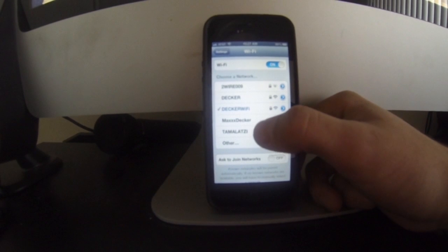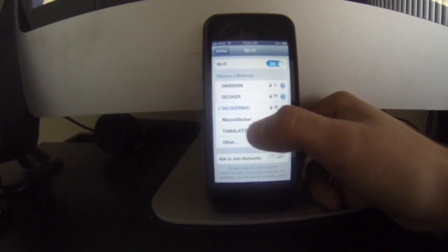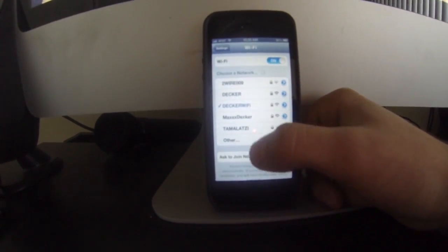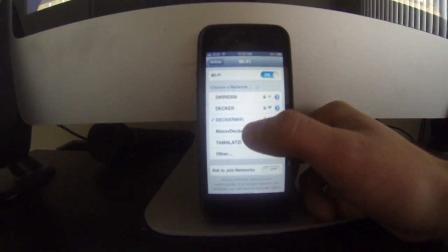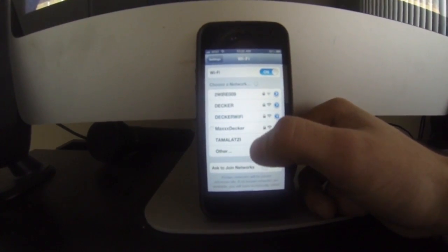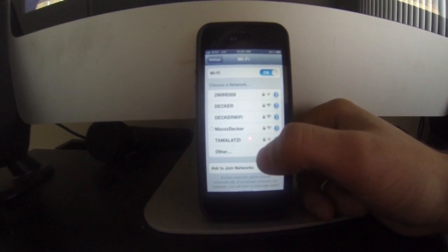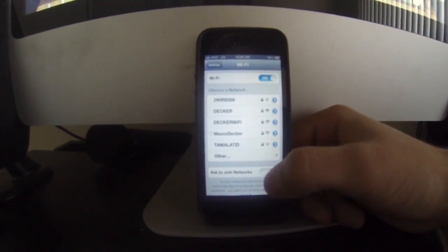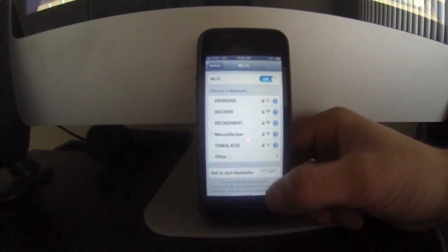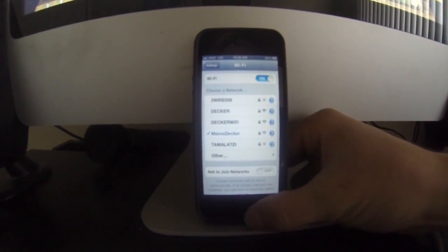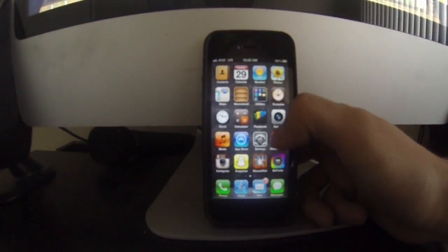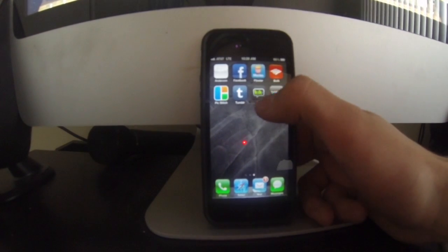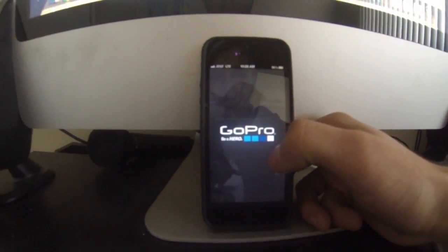So when you register it, your name, however you name your GoPro, is going to come up on the Wi-Fi list. So mine's under Max Decker, so I'll log on to there. It's going to ask you to punch in your password that you created. Now we'll go back, go back to our GoPro app.